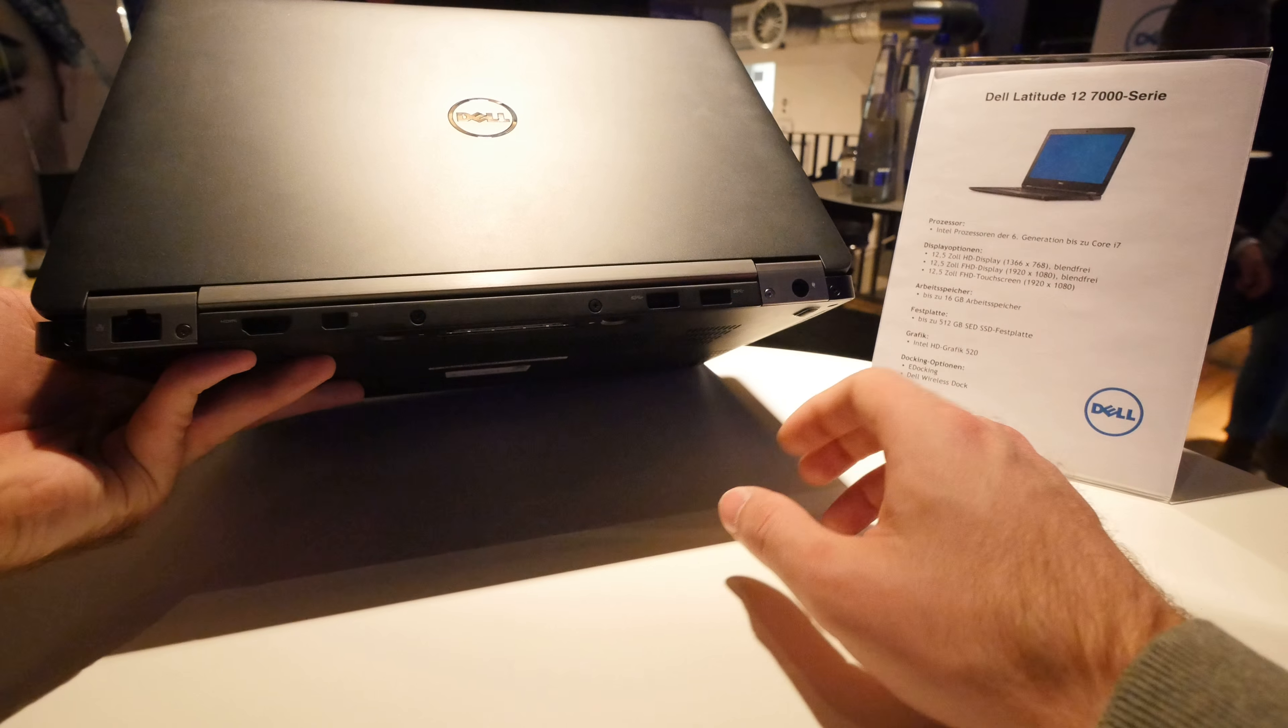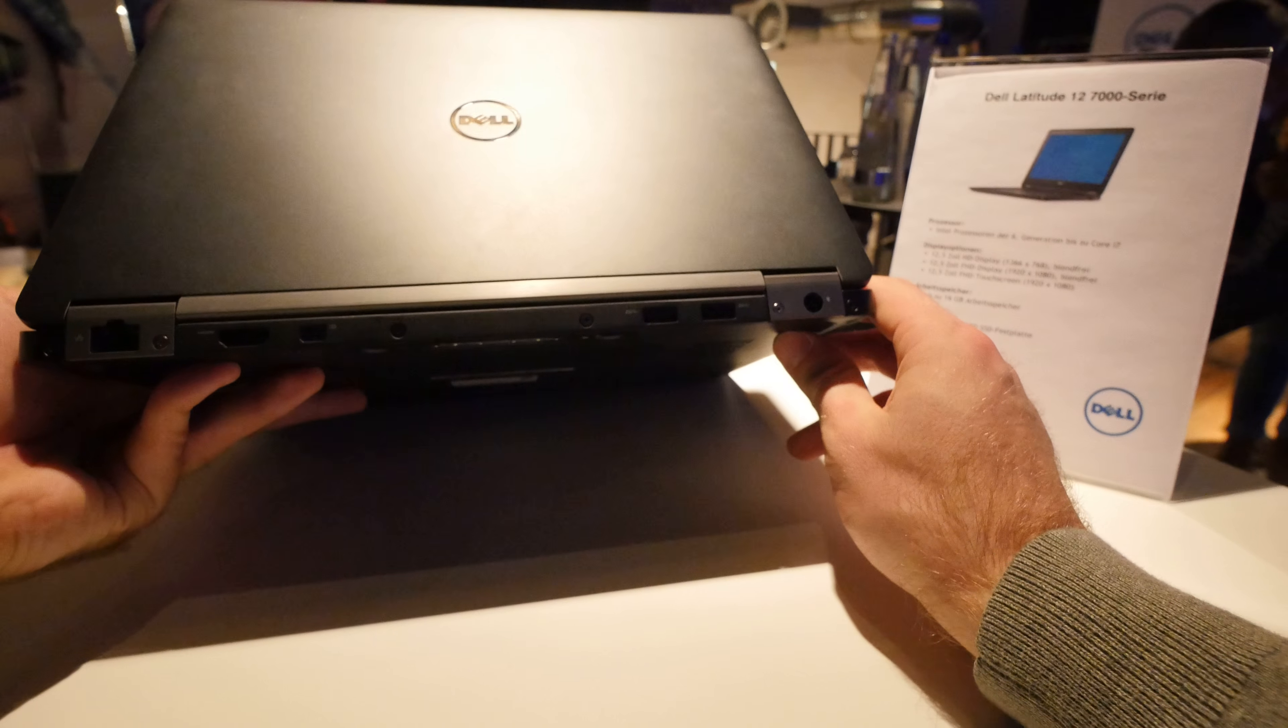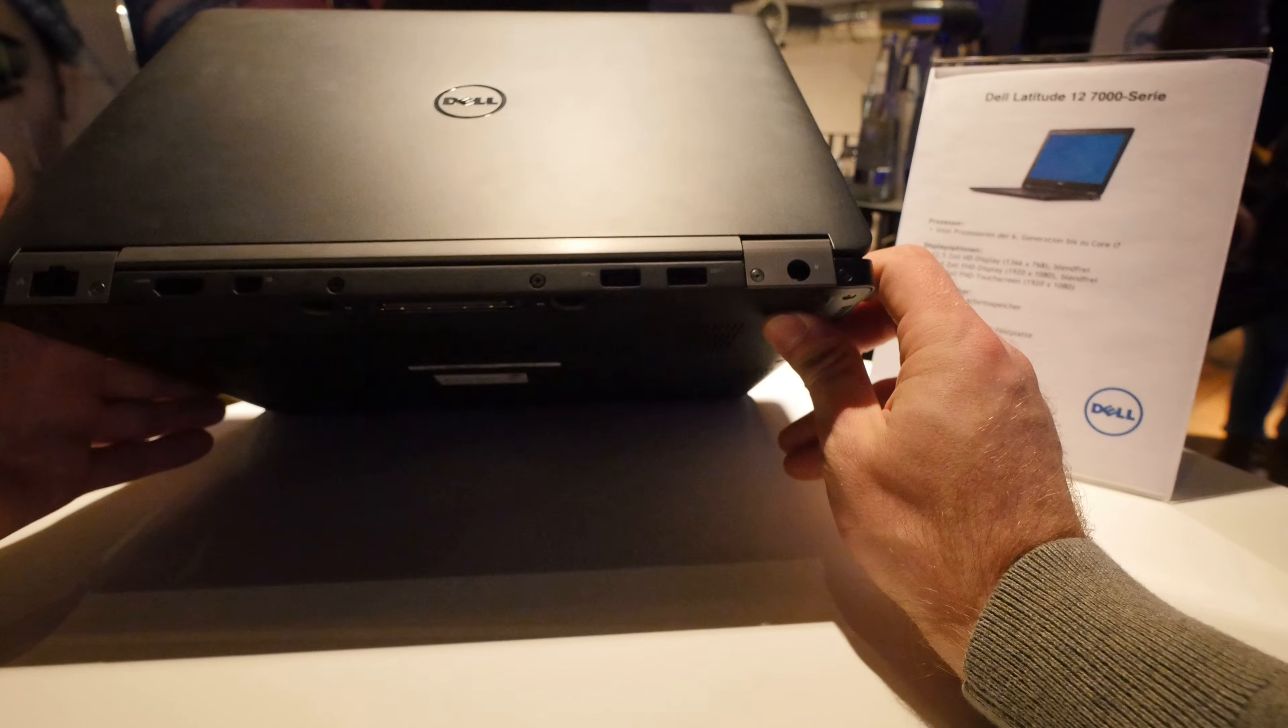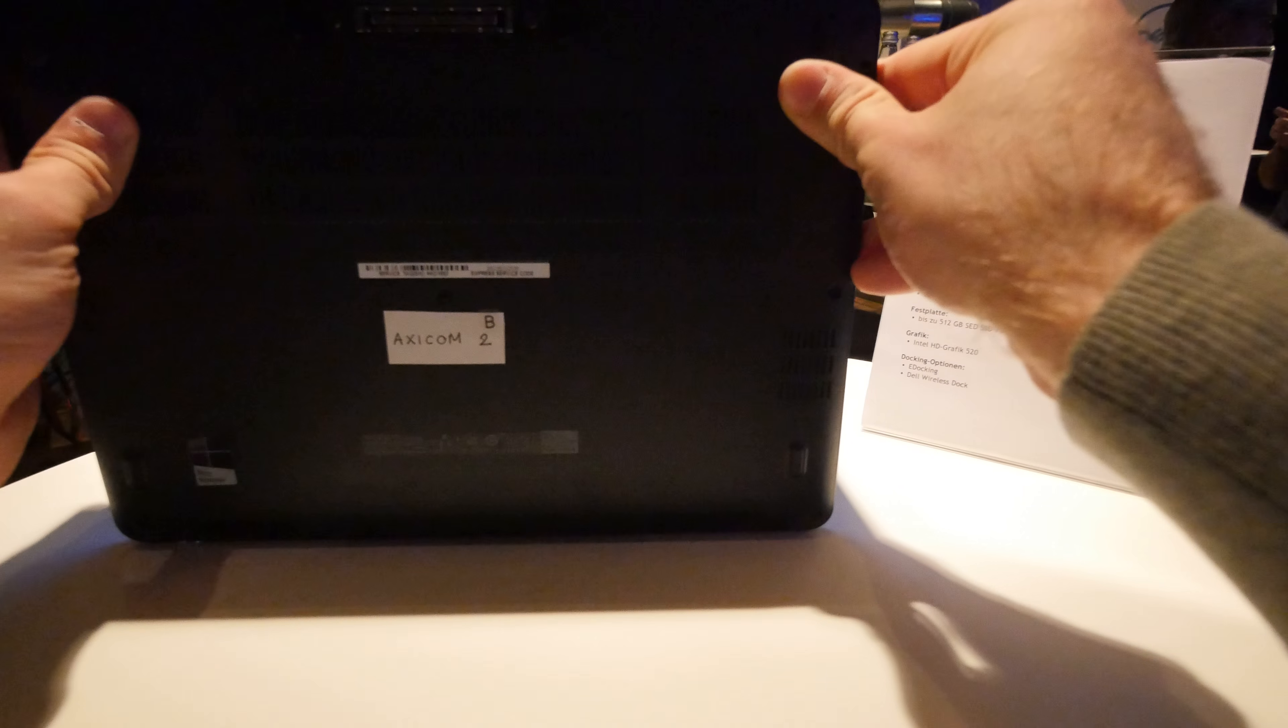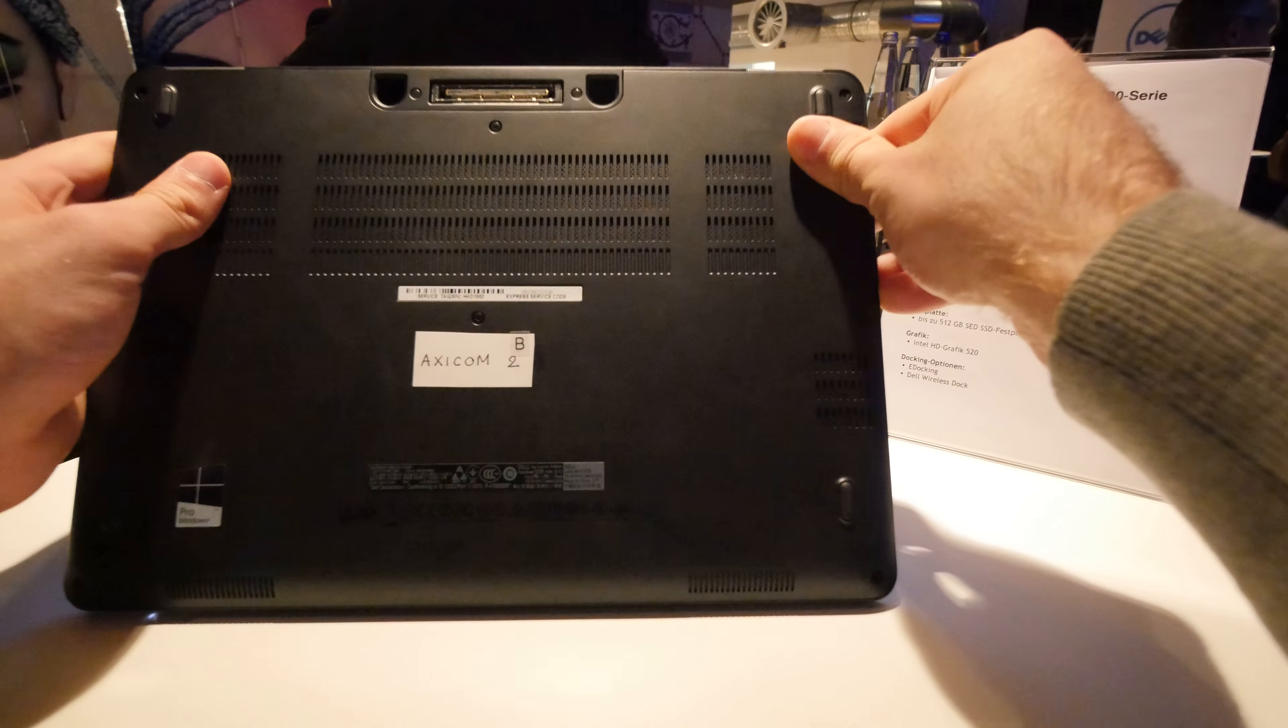Welcome from Munich with the Dell Latitude 12. This is the E7270 Notebook.